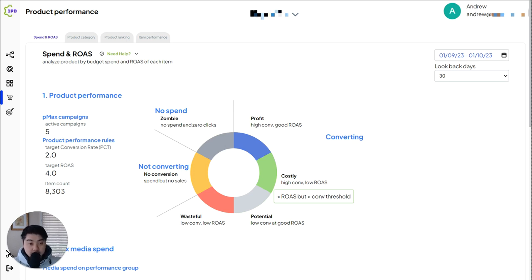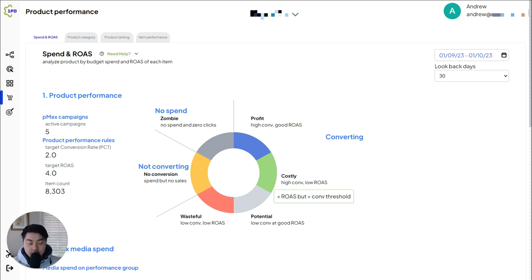A couple of you may have seen Mike's script, Mike Rhoads script. It's a free and amazing tool that helps you get more insights into what's happening within your Performance Max campaigns.